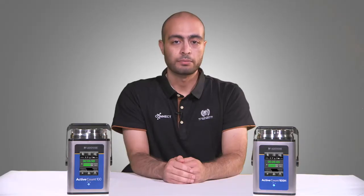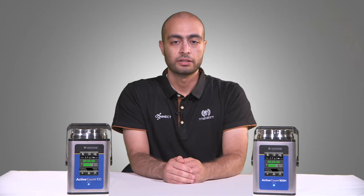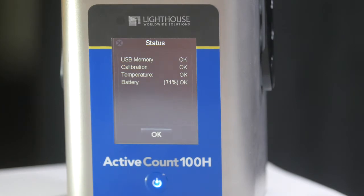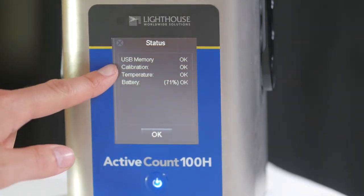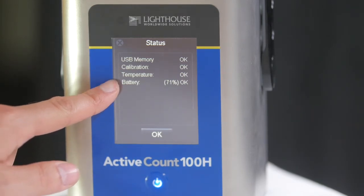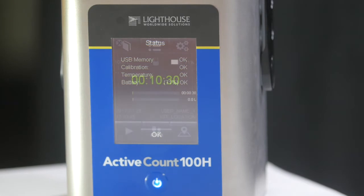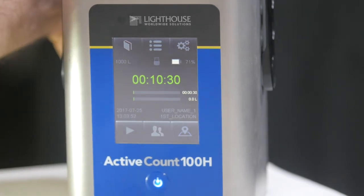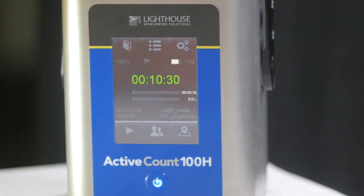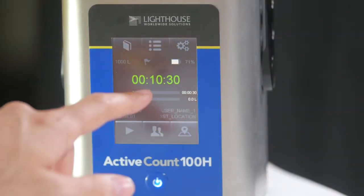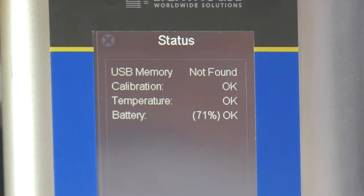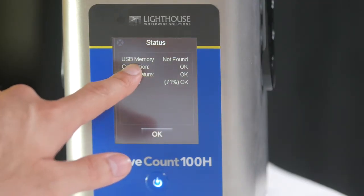Next, we have the status screen. If at any point you find a flag icon appear on the main screen, you will enter the status screen to find out the reason for the warning. Here we have diagnostics for USB memory, calibration, temperature, and battery health. For example, if I remove the USB flash memory, I will see a flag icon appear on the screen. Go back to the settings menu, click on the status screen, and it will indicate the cause of the warning — here it says the USB memory is not found.